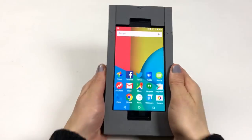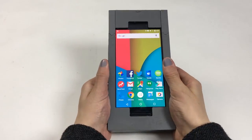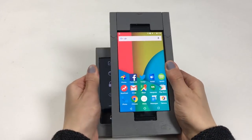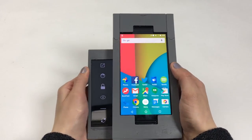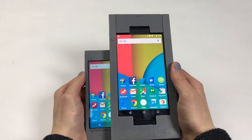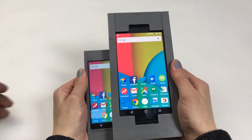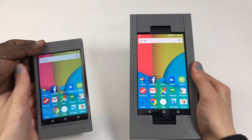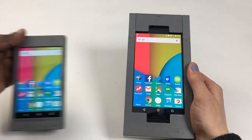Finally, Full Access Mode enables both pieces to function as independent phones, useful when lending to trustworthy people like a spouse.